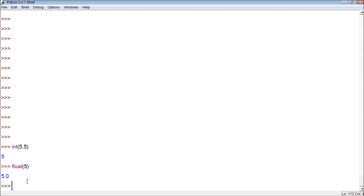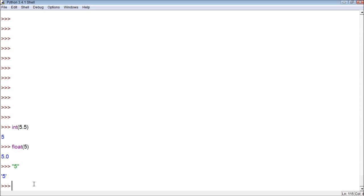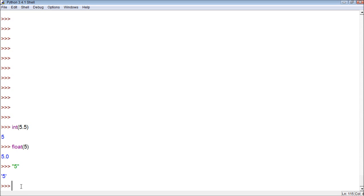But anyways, this can also be used for some text. So, if we have a string that's like 5 for example, well, with these functions we can convert those strings to numbers. So, let's try it.